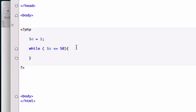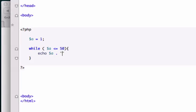Let's go ahead and echo the variable A. But I want to concatenate, remember concatenate where we had the period, a break tag to it.